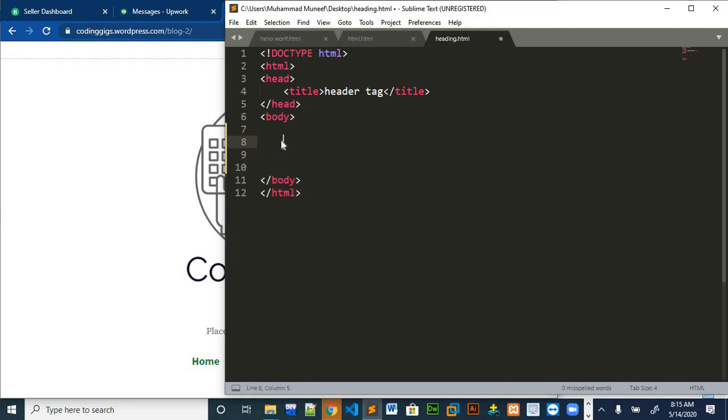There are two types of lists in HTML. One is called ordered list and second is called unordered list. From the name they specify one is ordered list and the other is unordered list.